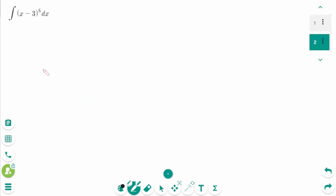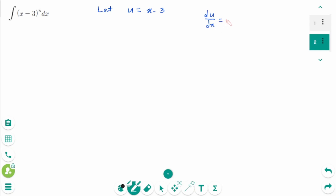But what if there is a power of 5? Of course someone could expand again, but that's not very mathematical. So now let's use u-substitution. Let u equal x minus 3. Then du/dx equals 1, and we can rewrite it as du equals dx.